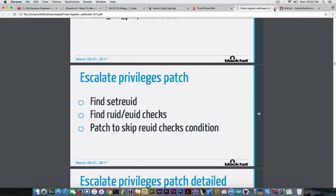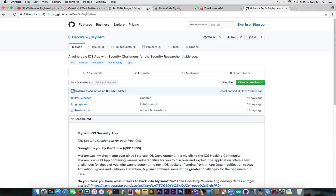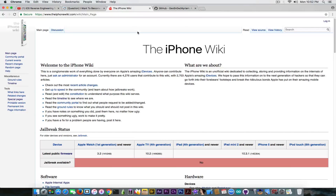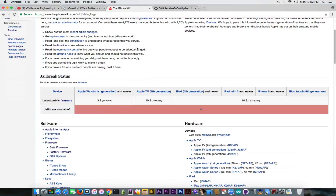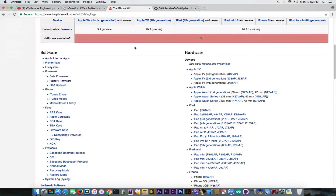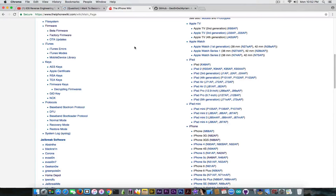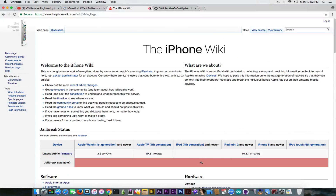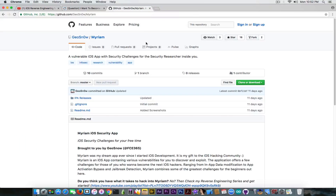If you understand these things and get to the point where you can comprehend what they mean, you can go to the iPhone Wiki and learn about any topic you want. Definitely check out past exploits there and see how they were implemented. You can learn about various components like the baseband, the SEP, code signing, patching, and so on.